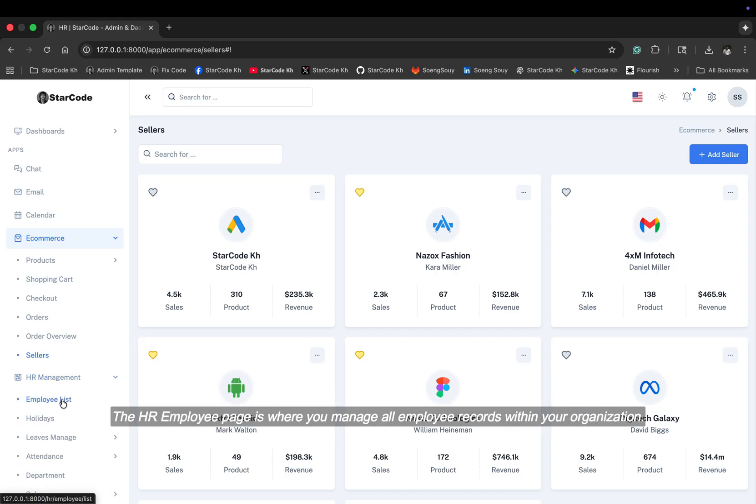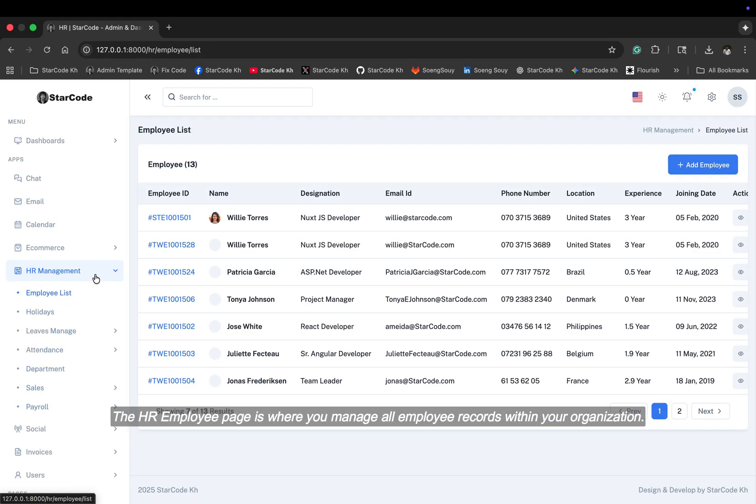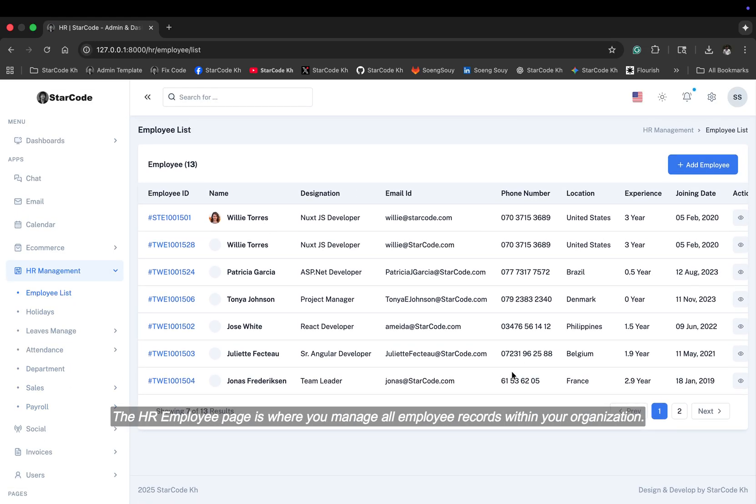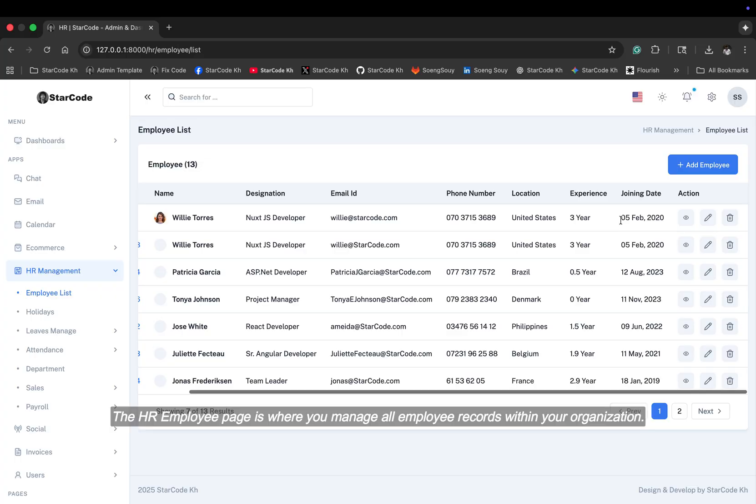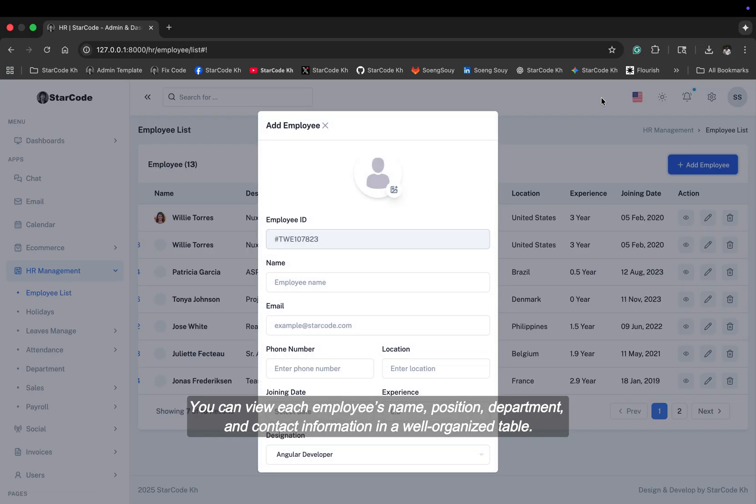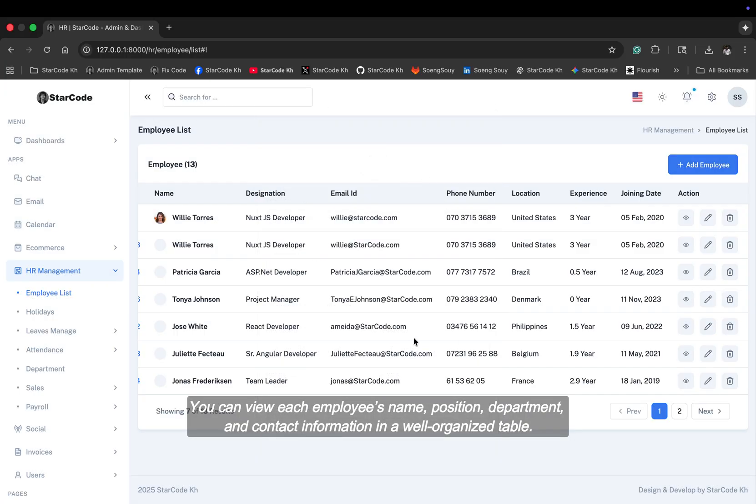The HR employee page is where you manage all employee records within your organization. You can view each employee's name, position, department, and contact information in a well-organized table.